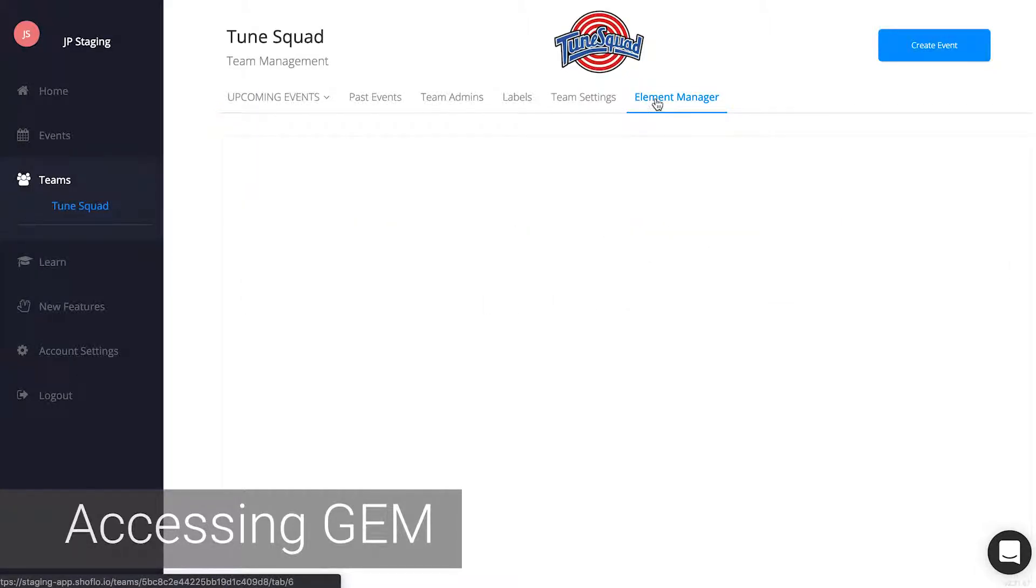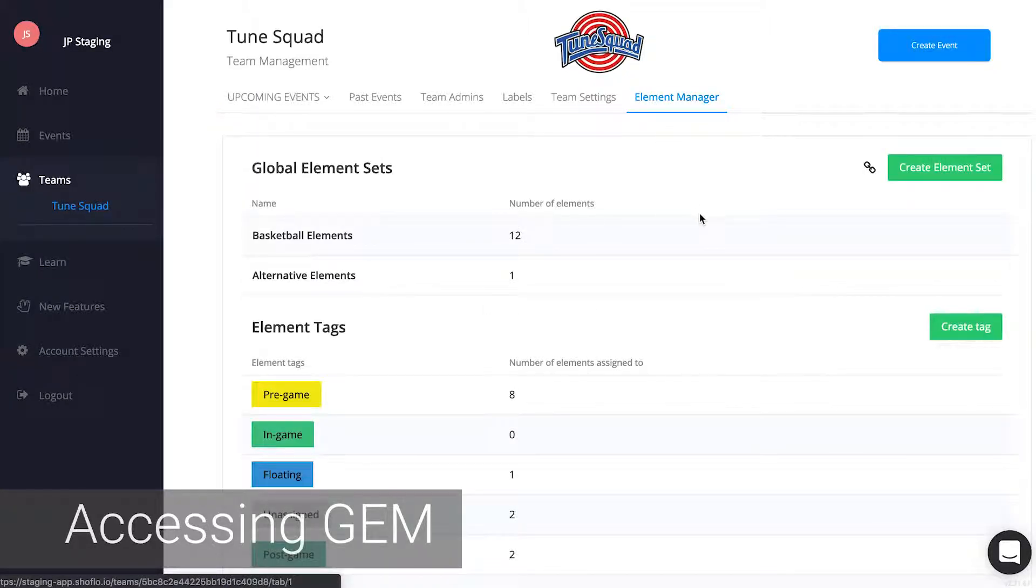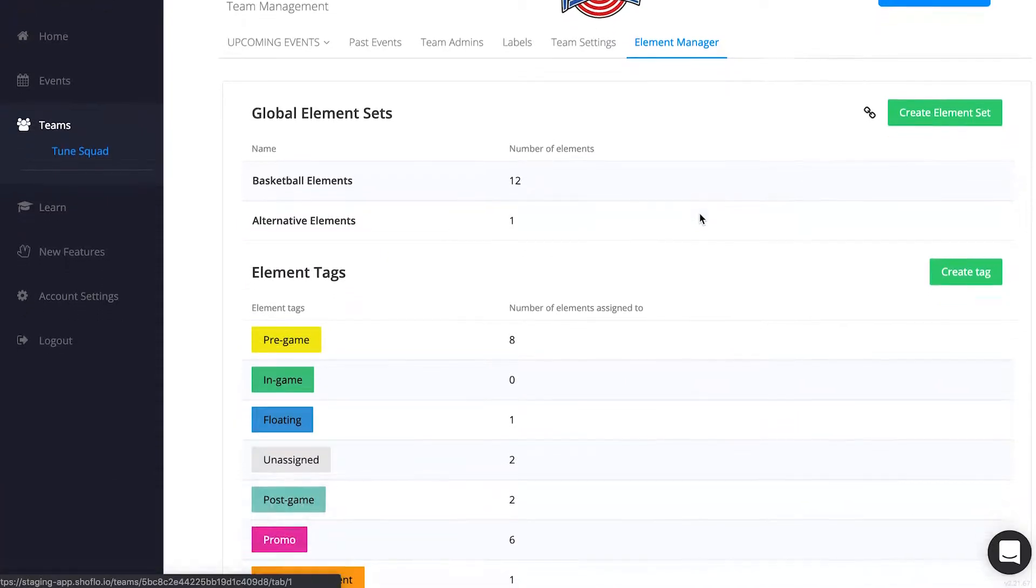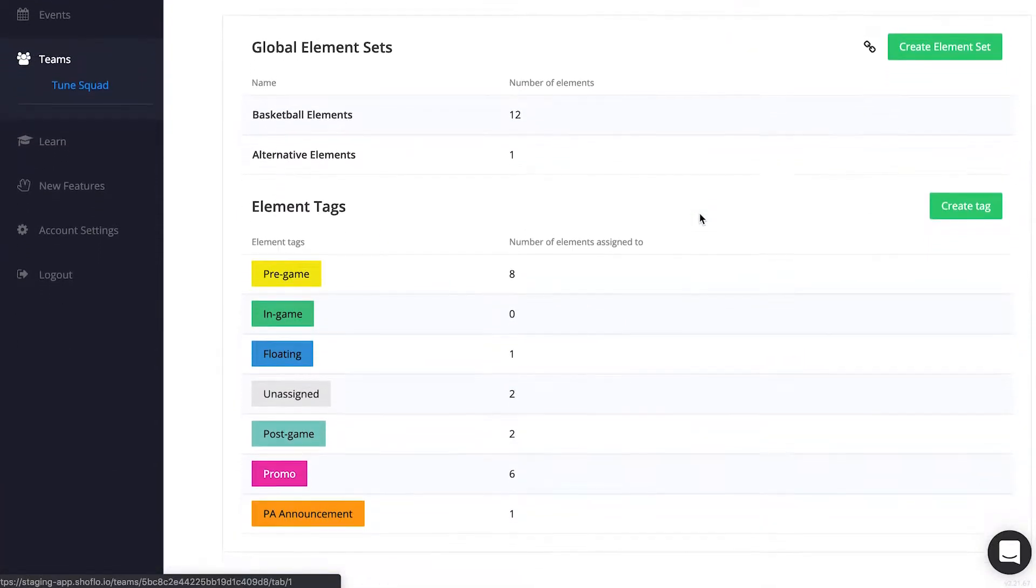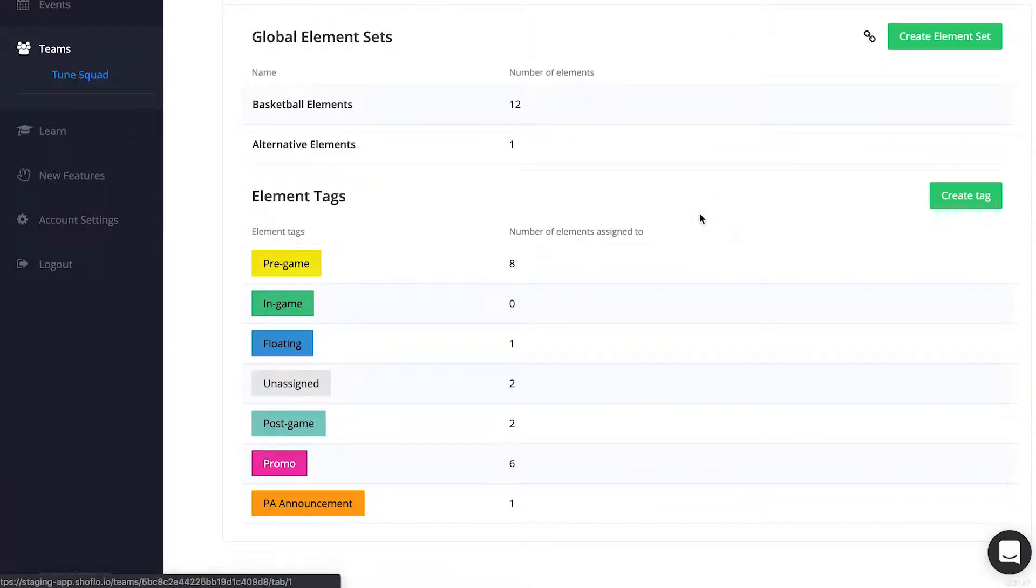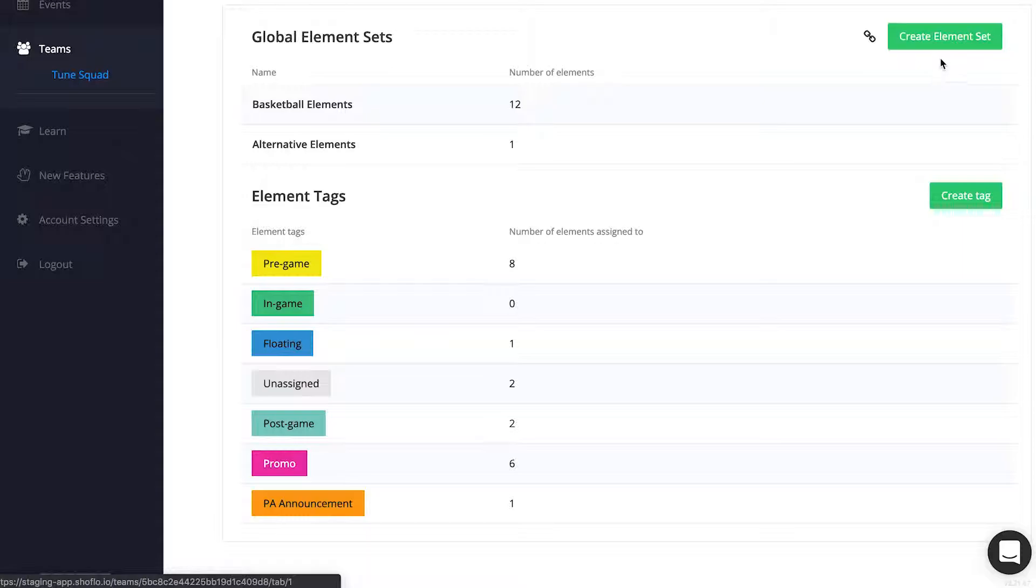There, you will see all existing element sets and all existing tags. This is also where you would create new element sets or tags and edit any existing ones.